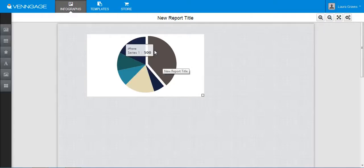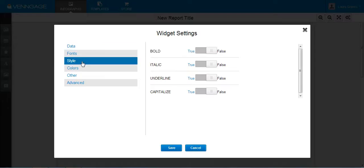And then when you want to edit your information, you just double click it. You can change the title, the fonts, the style, the colors.